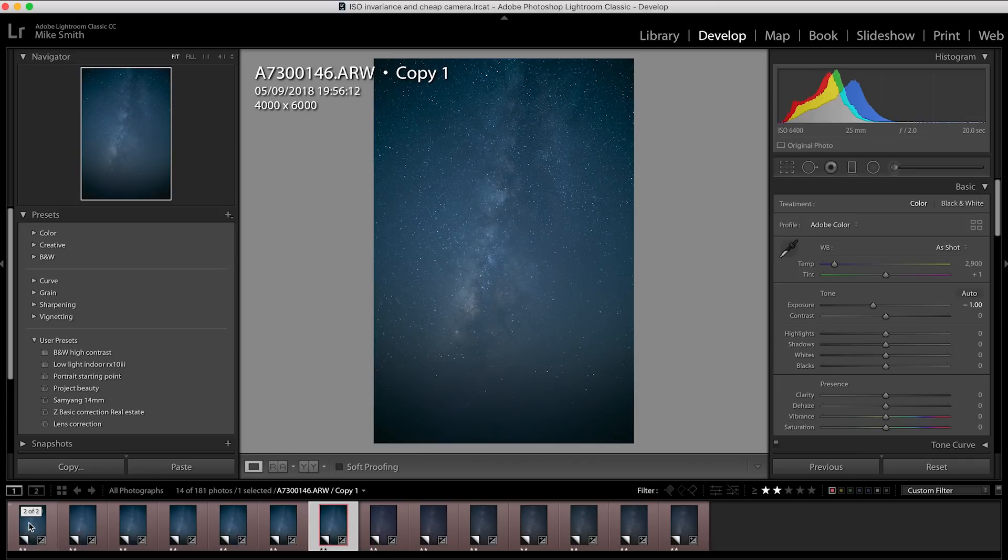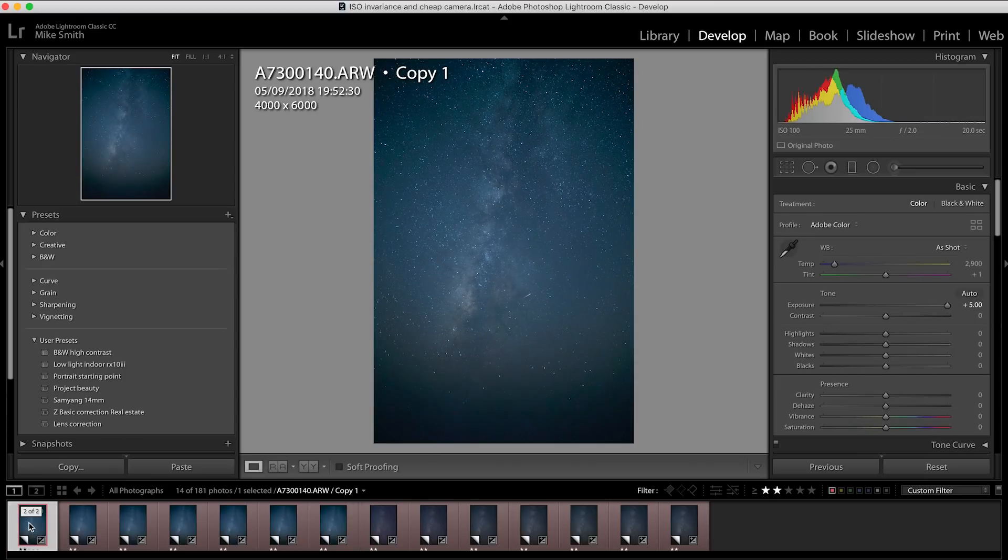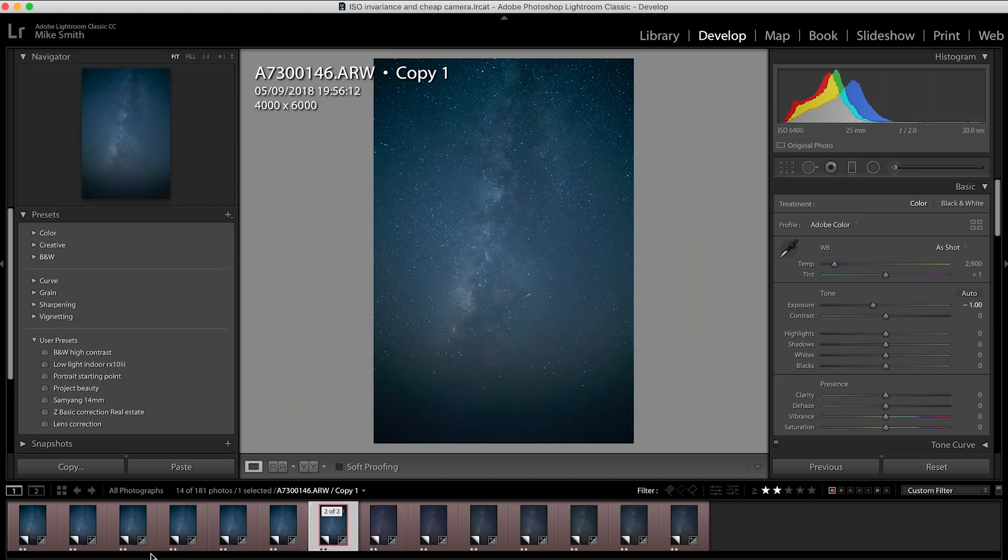You can see there's not that much difference between them. And this is because the A7 III is ISO invariant. What you'll find is even if you underexpose the image with your ISO, you can bring that image back later.